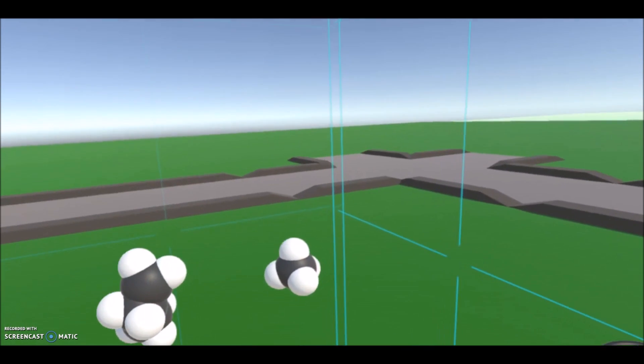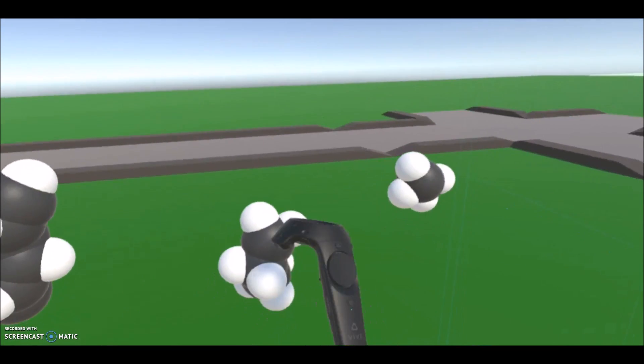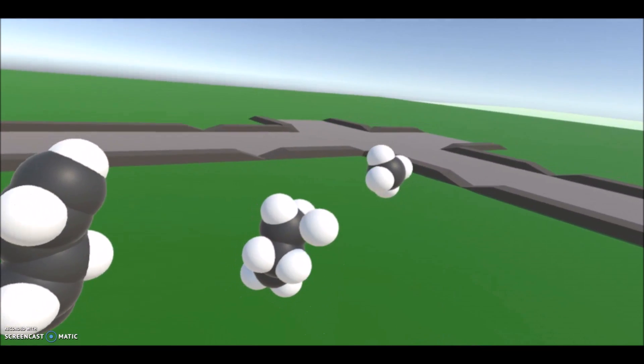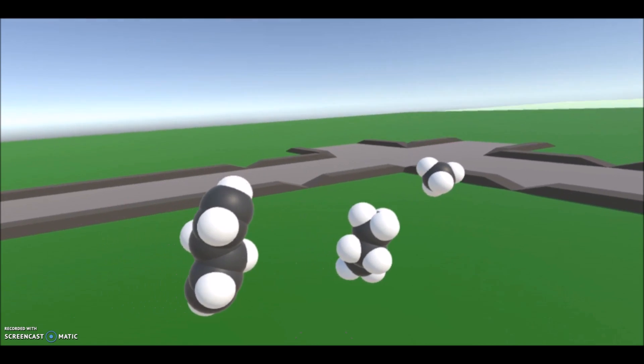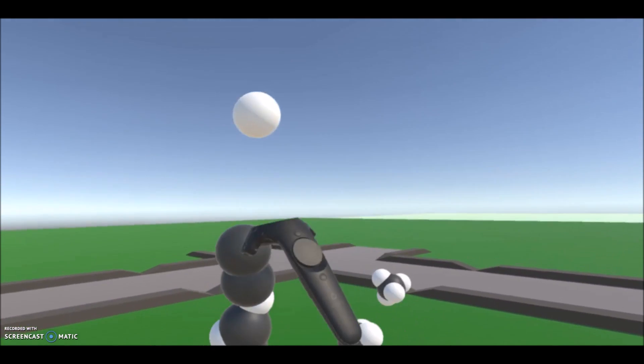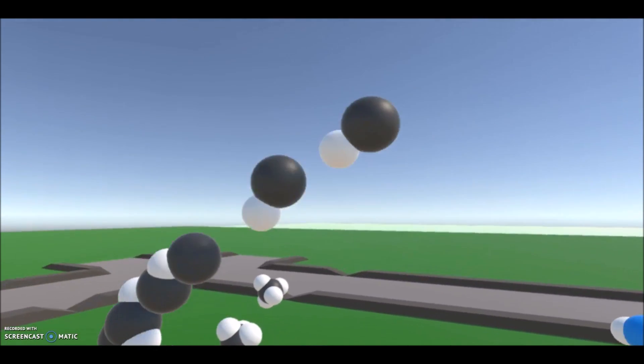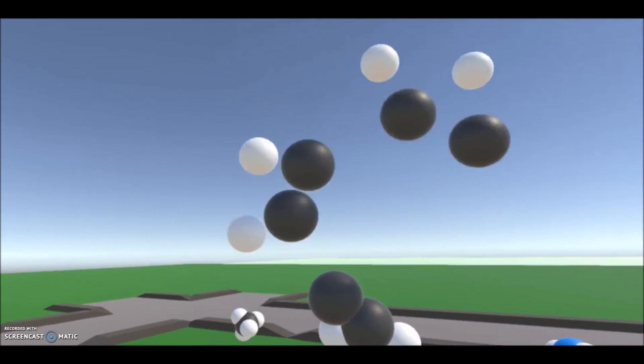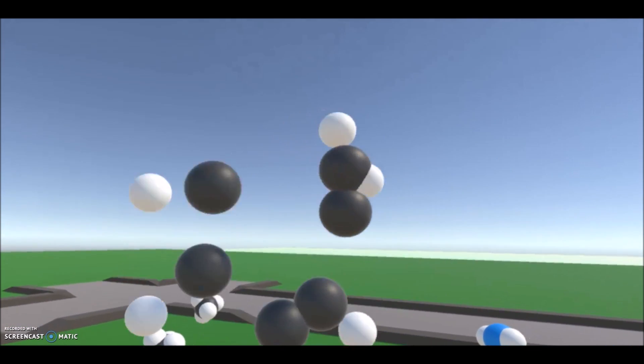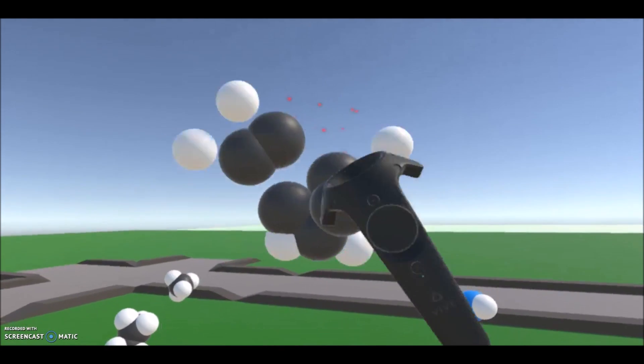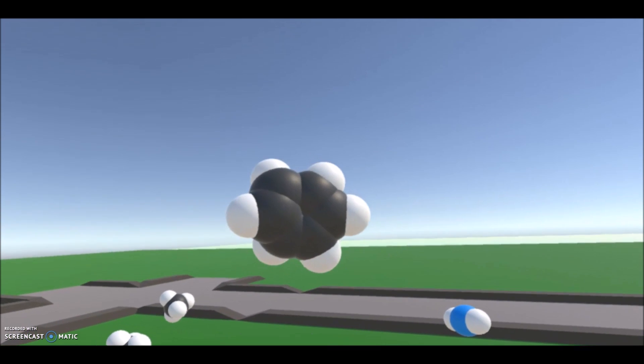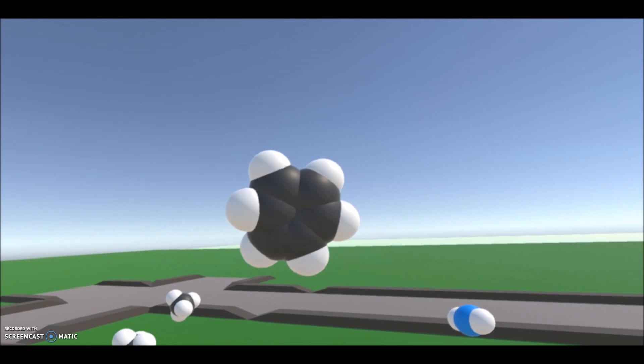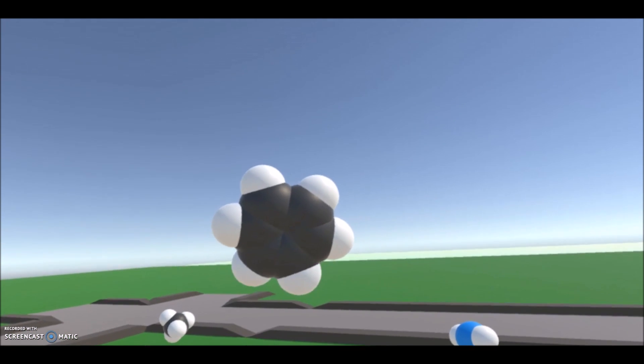So here we have a methane molecule, a propane, which is three carbons. And for those of you that remember your high school chemistry, benzene molecule is a ring of six carbons. So I attach one to the other, and there you go.